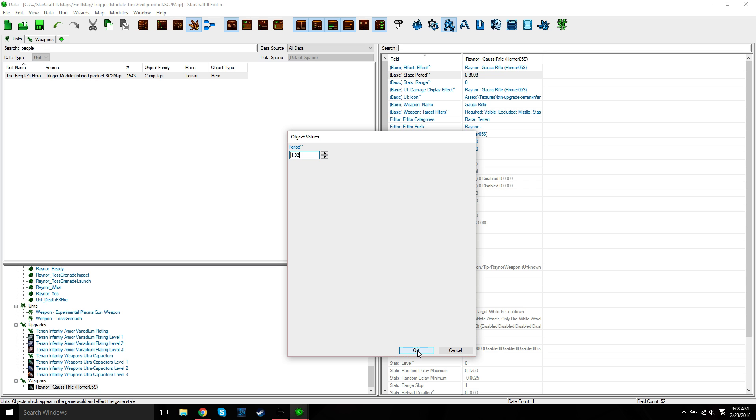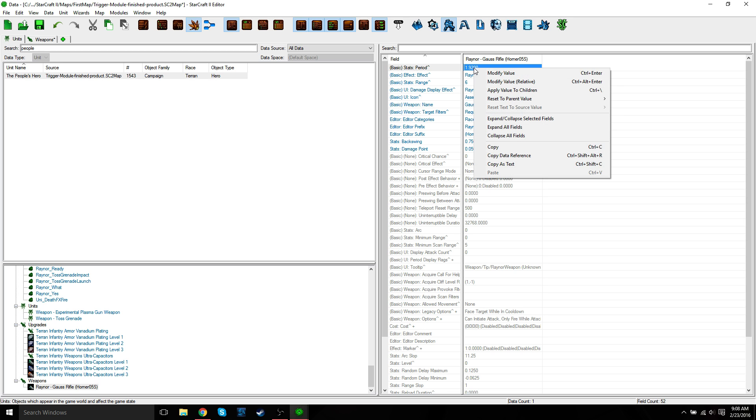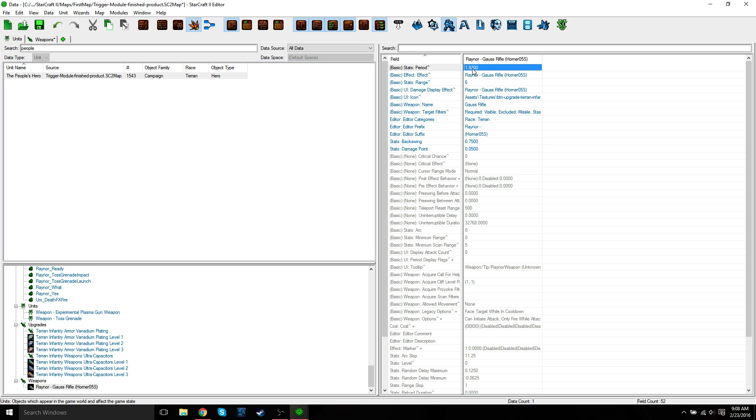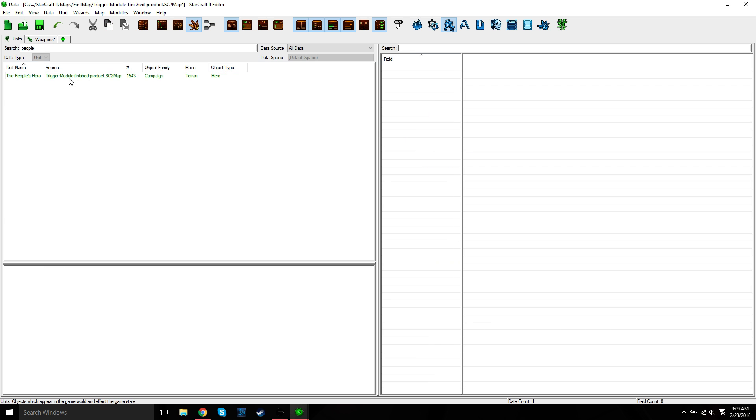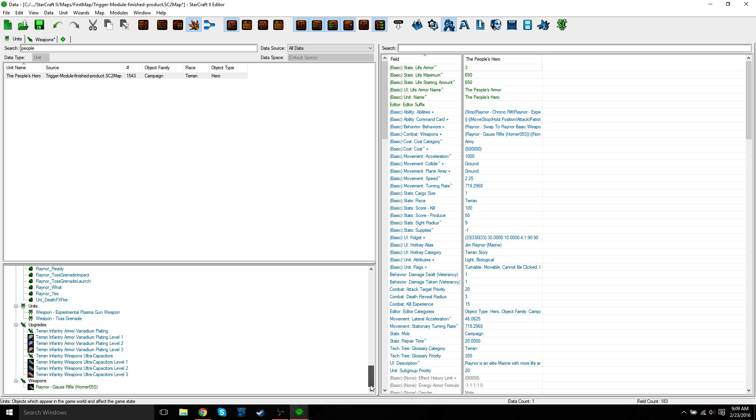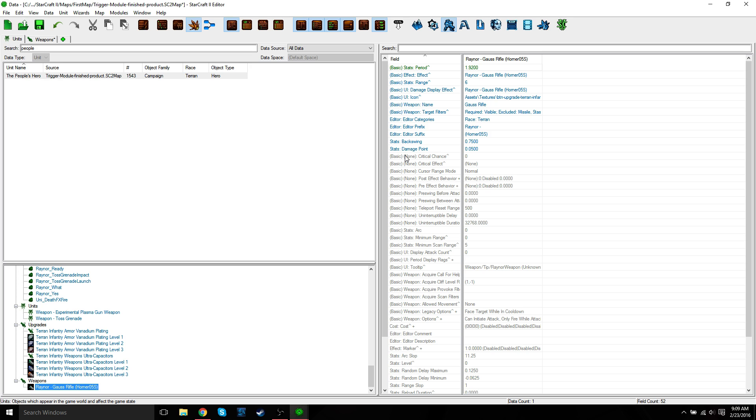For some reason, sometimes the first value you click here doesn't want to open up. If not, just right click, modify value. Or sometimes I find that selecting another value first, opening that up, and then selecting the one you want opens up. I'm not sure why. This might be a slight bug or I'm just doing something wrong. But anyways, it works. And that's all that matters. So that should be it. That's how you change. Again, if you just select weapons, these are all the values for the weapons. You can change these as you like.